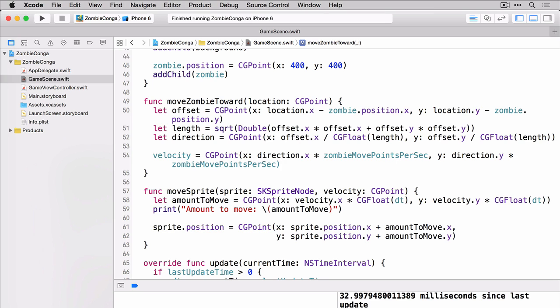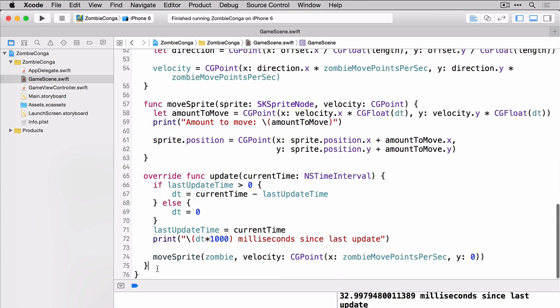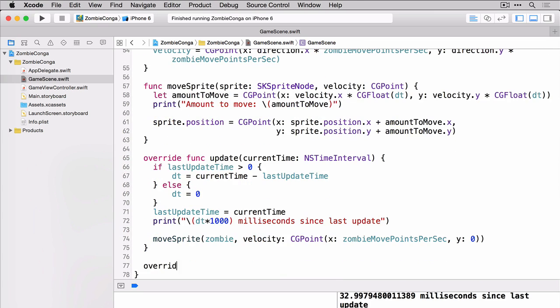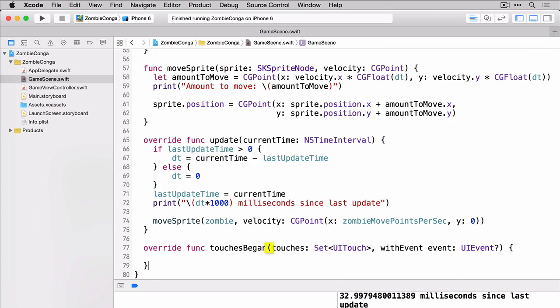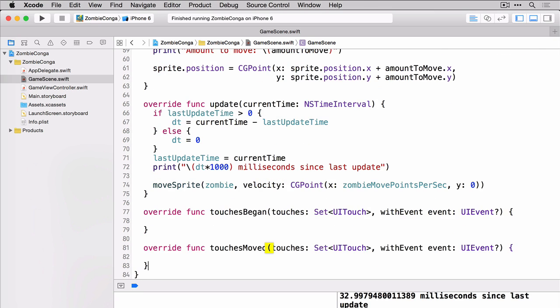So now of course we need to actually capture our touch location and we'll do that in both the touches began and touches moved. So let's add those two functions now. We'll put it right underneath the update method. There's our touches began and there's our touches moved.